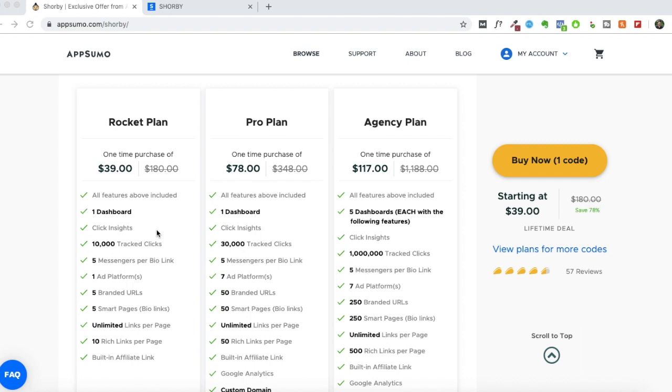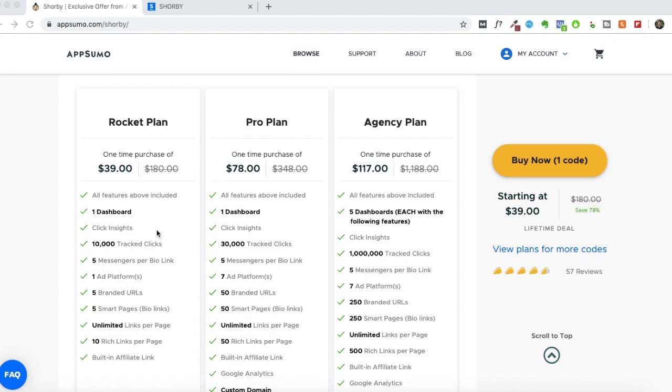But if you have never heard of this tool before, and if you'd like a tool which can help you generate a lot of traffic and conversions from Instagram, then this is a tool that you should really opt for, regardless of whether you're watching this video when the AppSumo deal is live or you're purchasing it directly from the website.